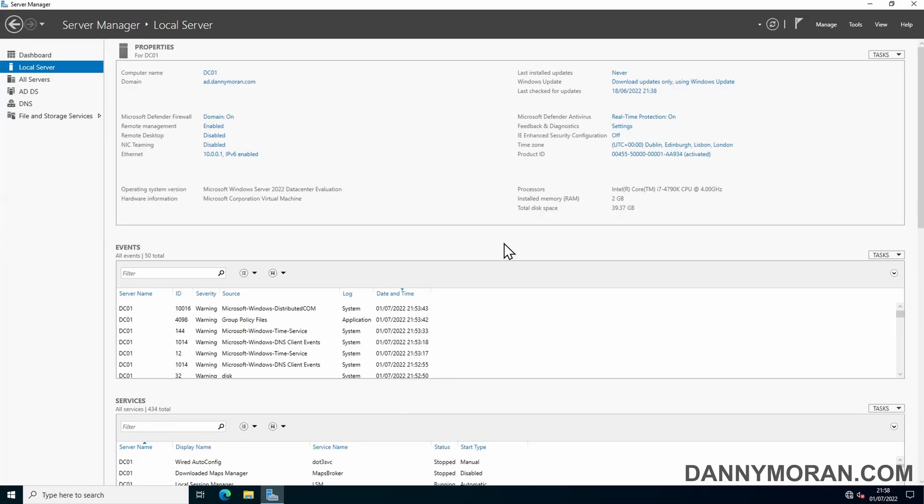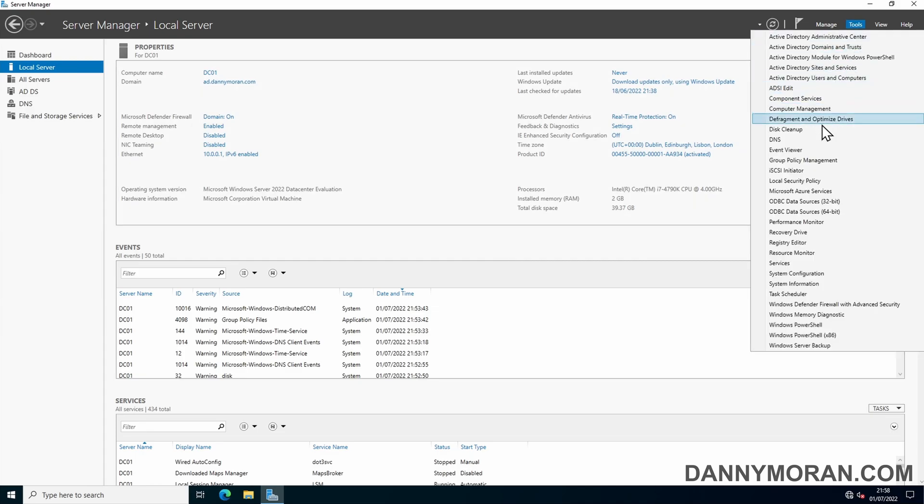I'm going to show you how you can enable pre-logon messages across your Windows Active Directory domain. To start, I'm logged onto my domain controller and I'm going to go to Tools and then Group Policy Management.